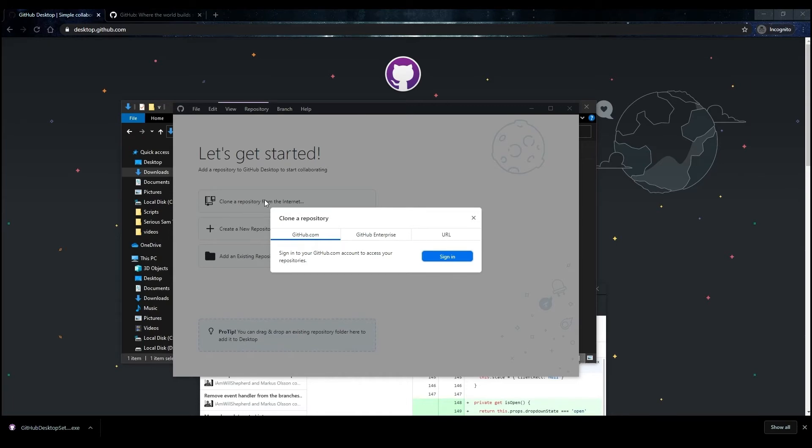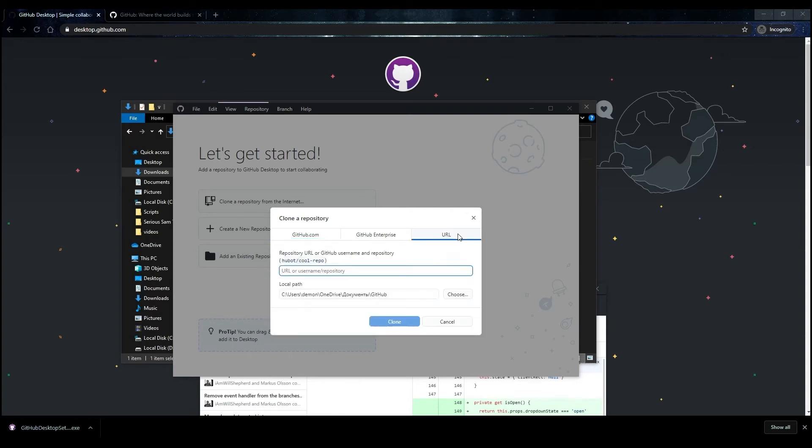In the Clone a Repository window, you can log into your GitHub account to easily use your own repositories. In case you need to download another repository, go to the URL tab.